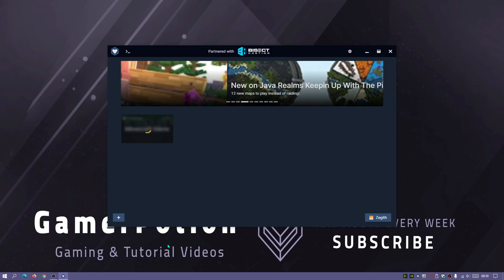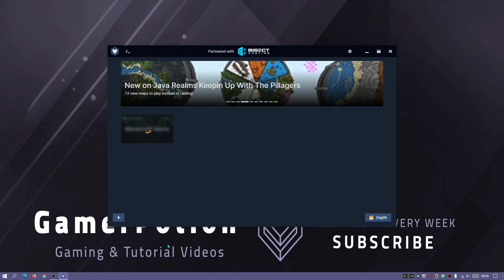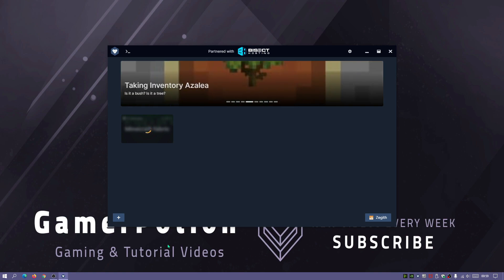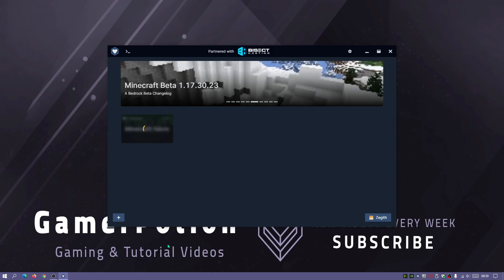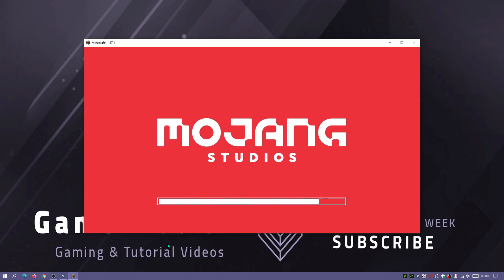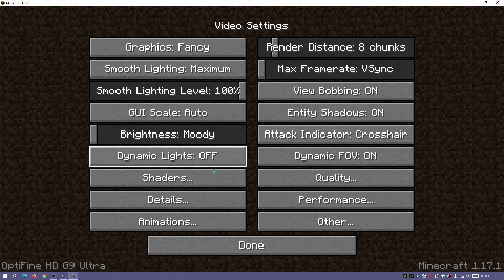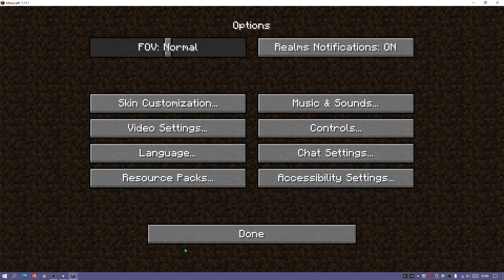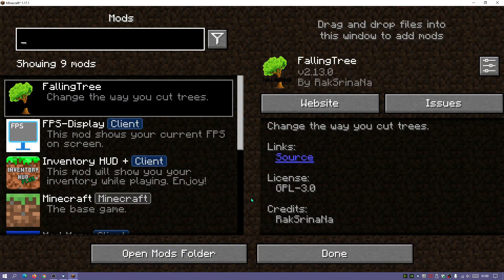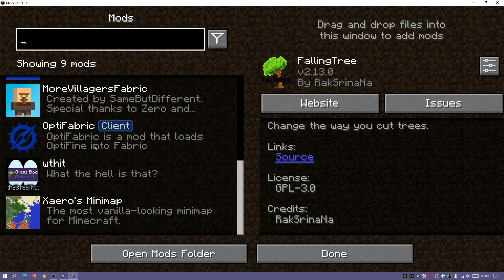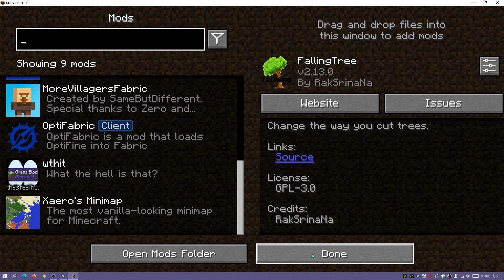I'll click the Play button in GD Launcher. The difference between GD Launcher and CurseForge is that GD Launcher doesn't show the default Minecraft launcher — it goes straight into the game, which saves some time. Let's click on Options, then Video Settings. At the bottom it does say Optifine HD G9 Ultra, so Optifine has been installed. We also have the Mods button here thanks to Mod Menu, and you can see the other mods are installed as well.